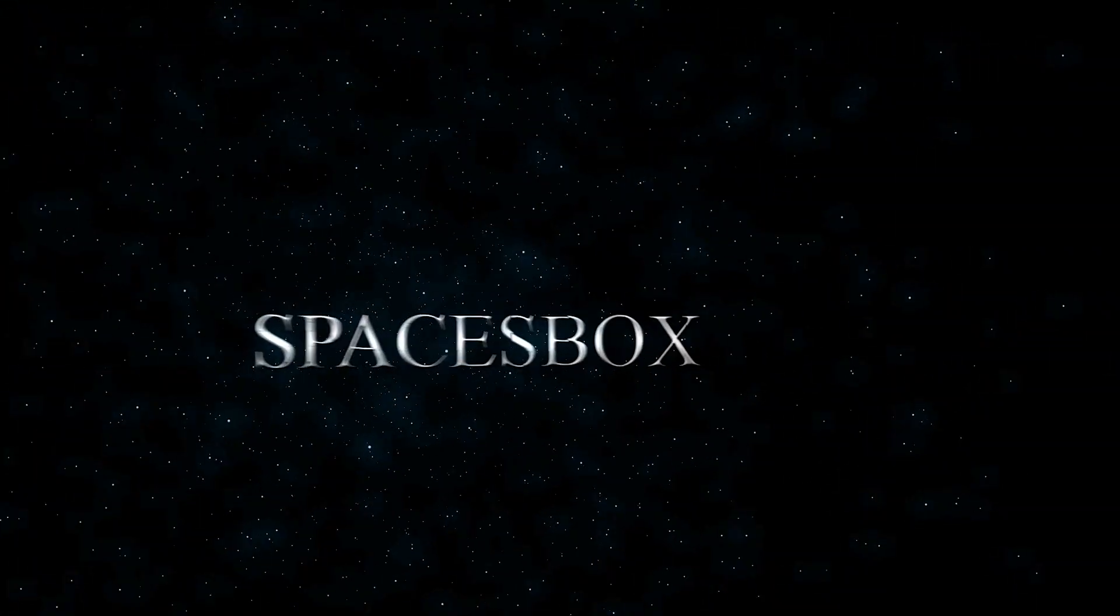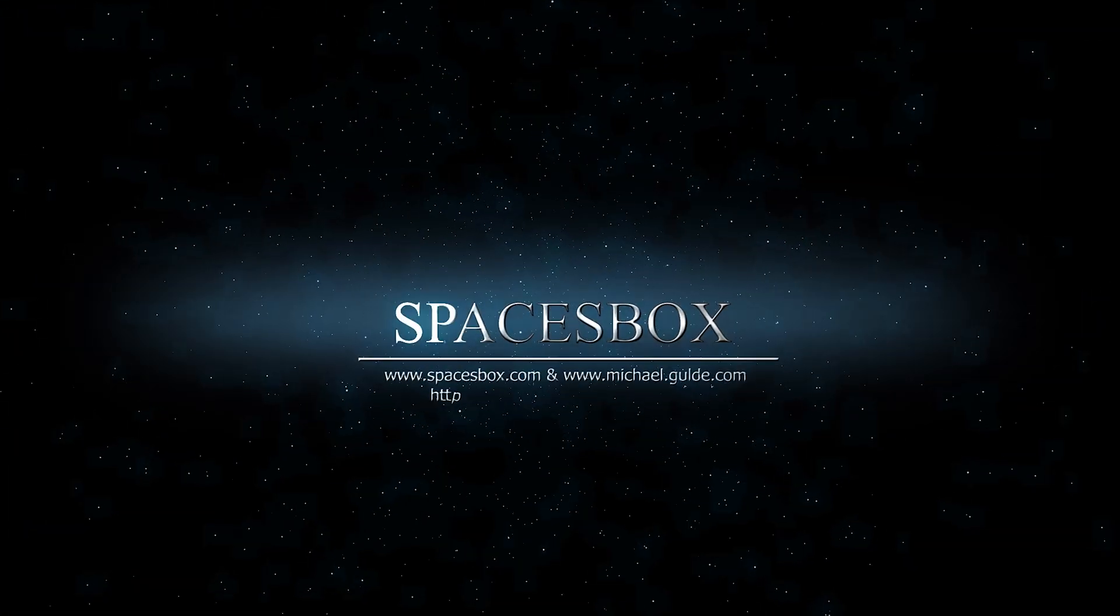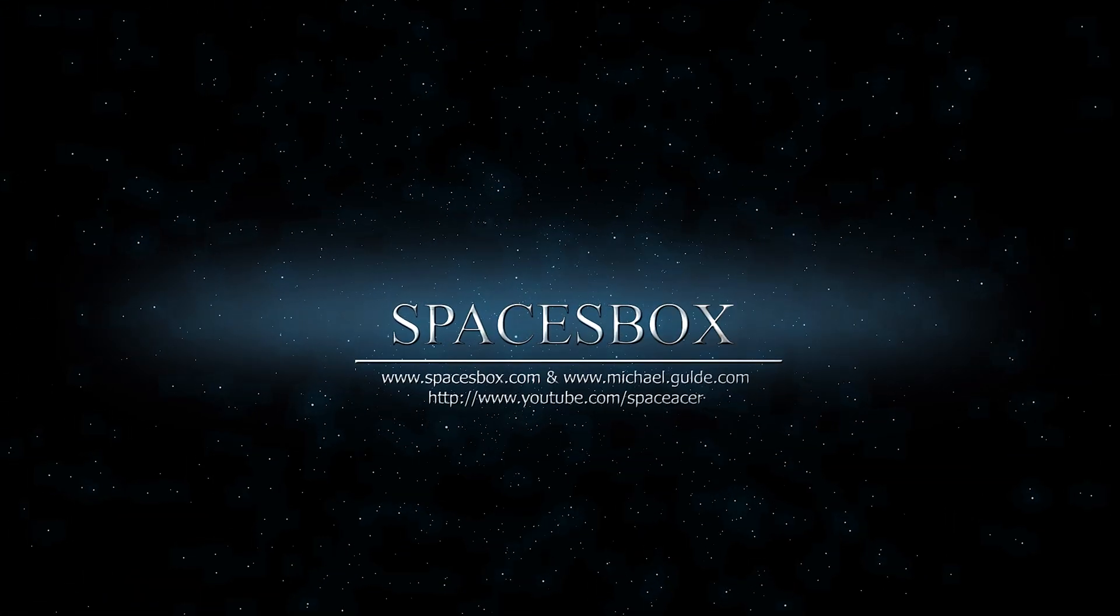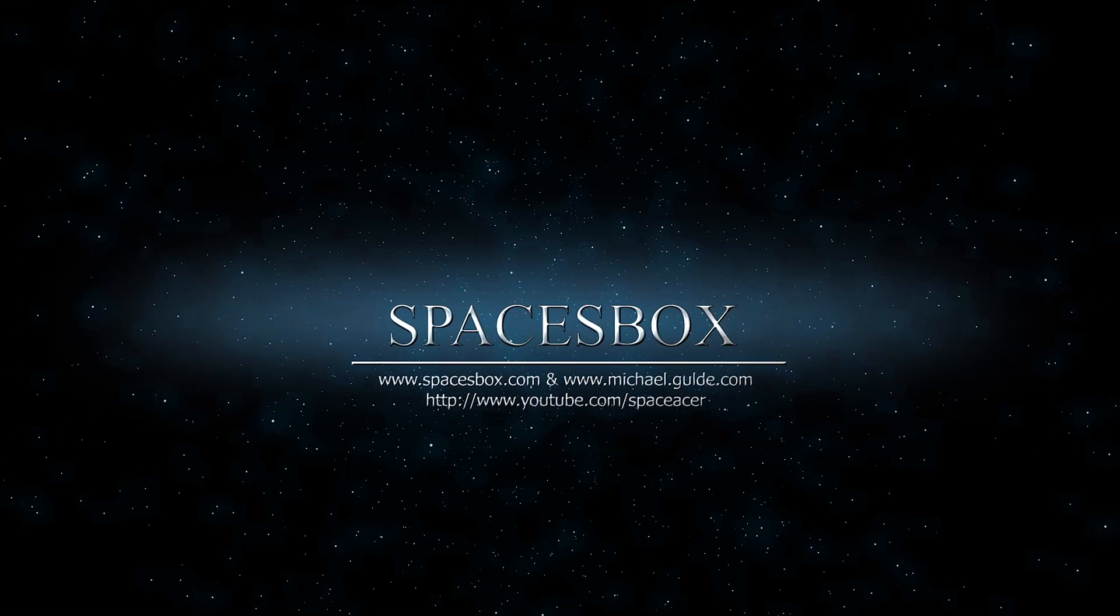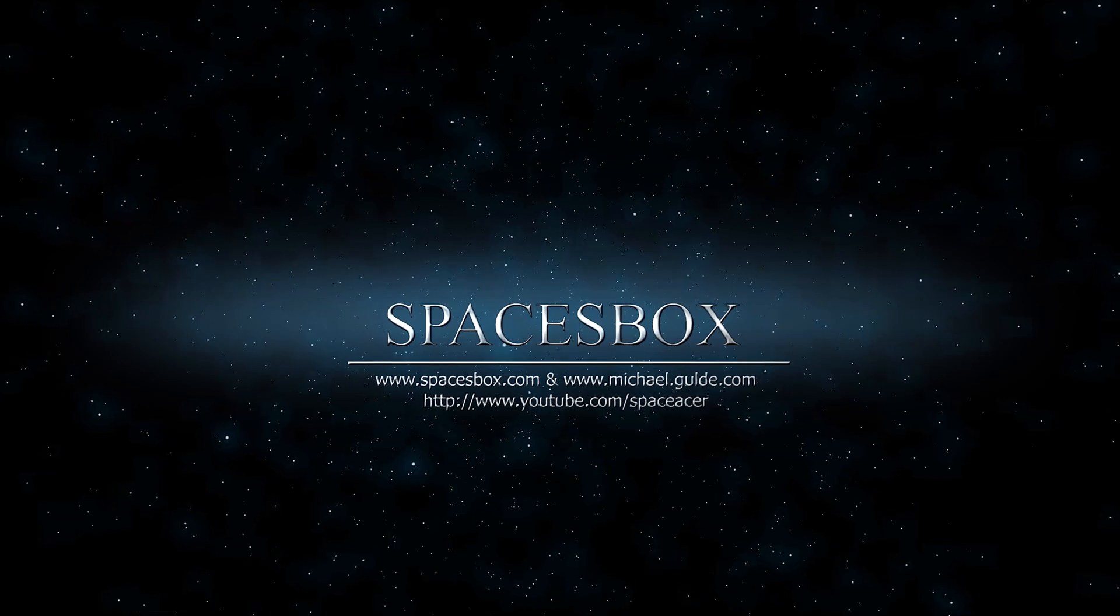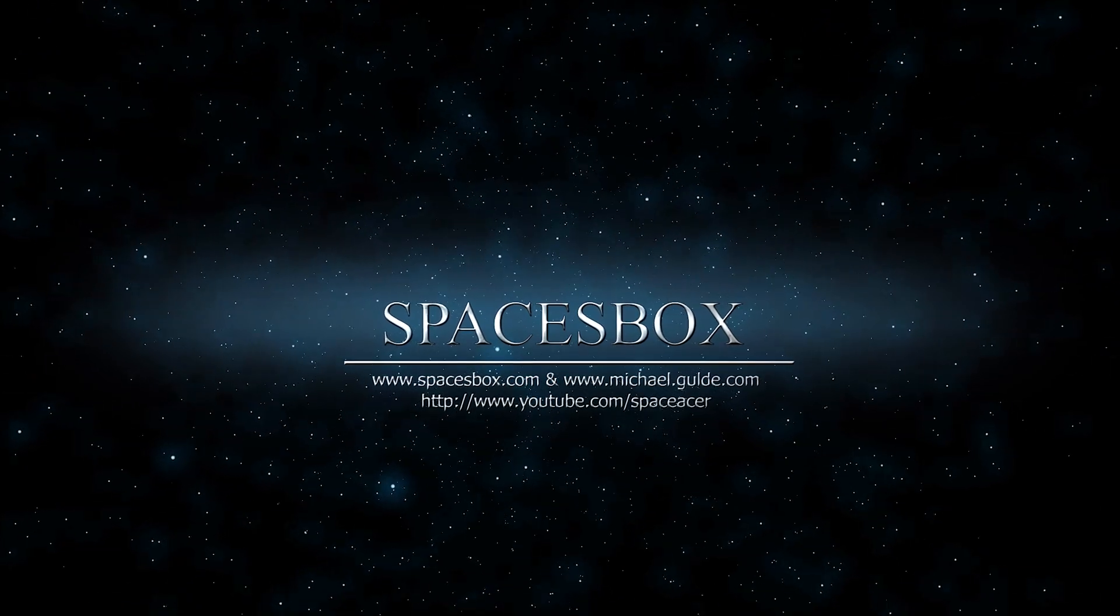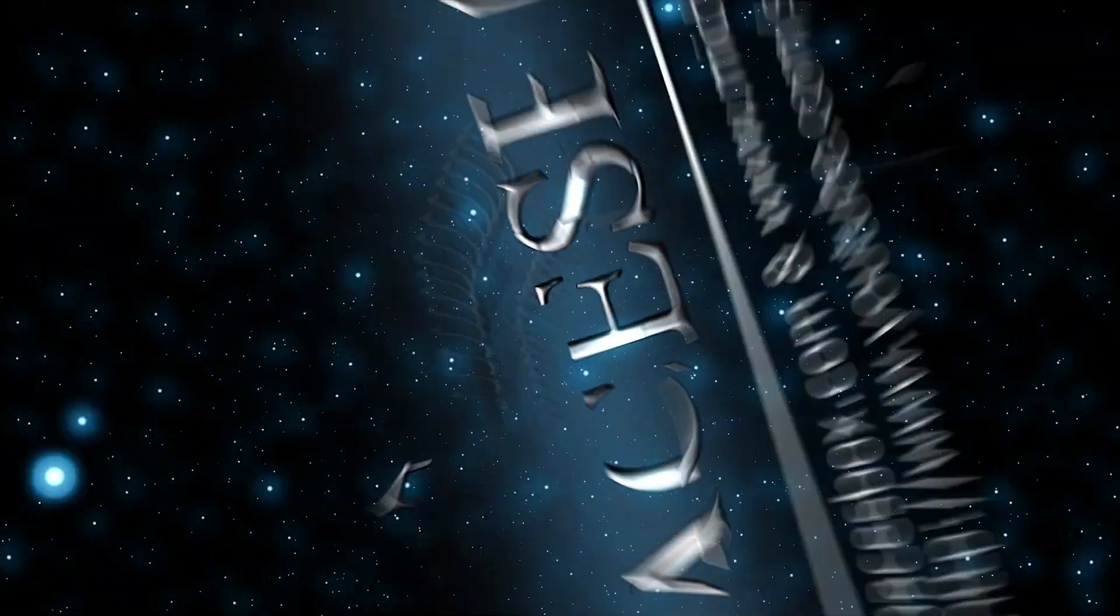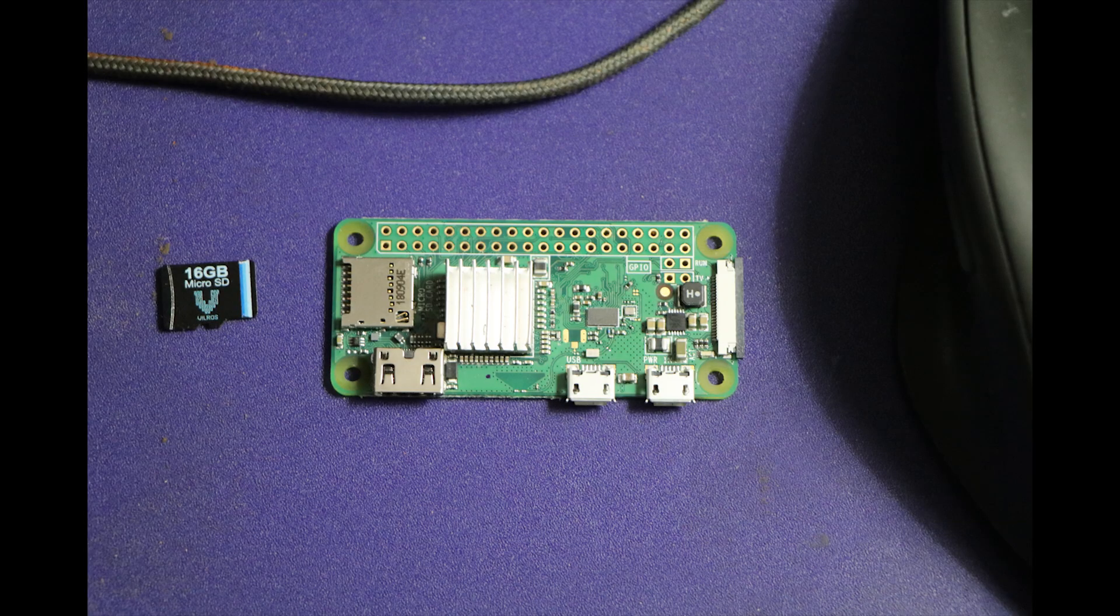Welcome to Spacesbox.com, MichaelGouldie.com and YouTube Space Acer.